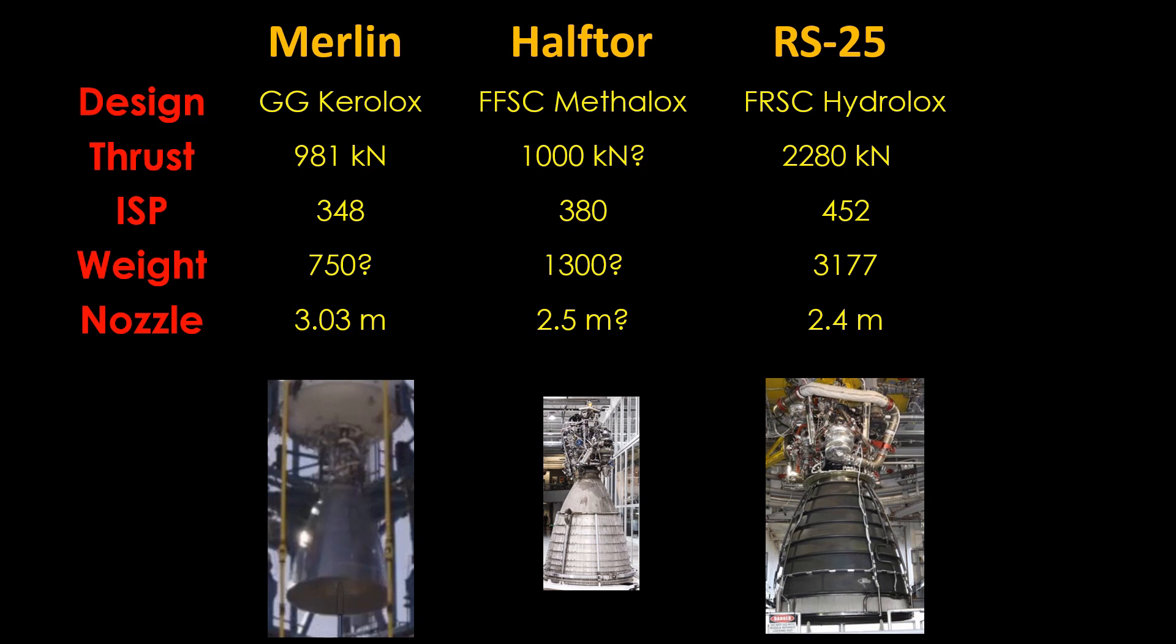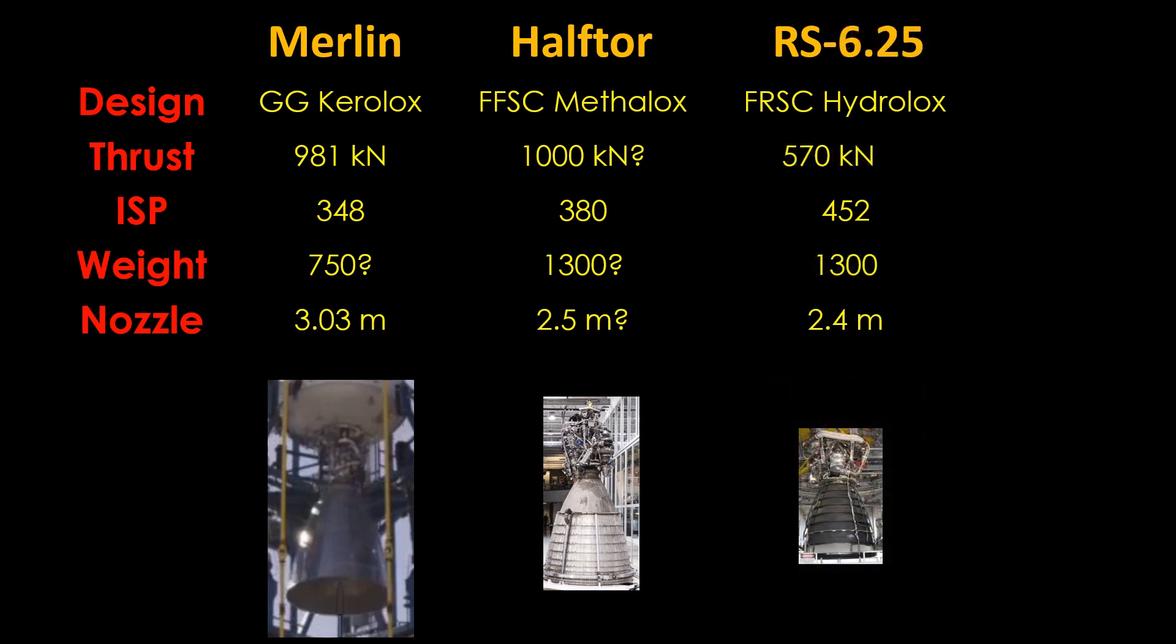The RS-25 is even more overpowered than the Raptor because the stage is so light, so we're going to need to go to ¼ scale. That will be the RS-6.25 with 570 kN of thrust and only 1300 kg of mass.